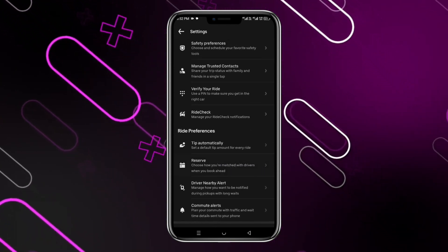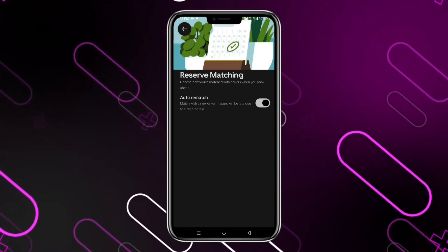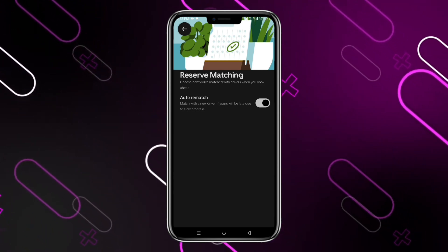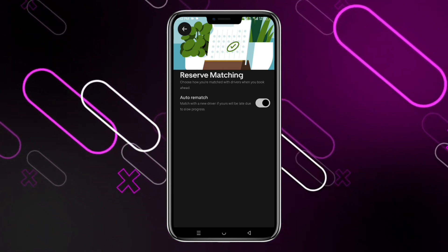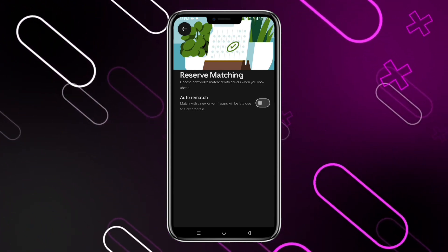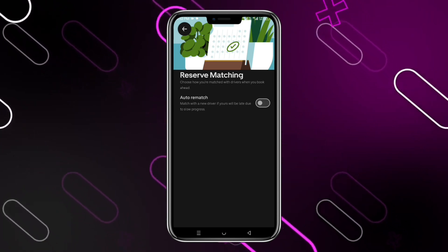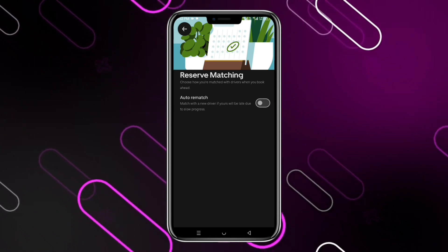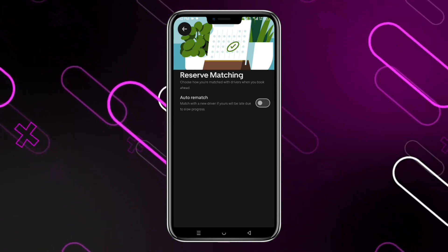Now here we have this option for Auto Rematch. You just have to simply turn it off. By turning it off you would not be able to auto connect with your drivers. Every time you have to do it manually.